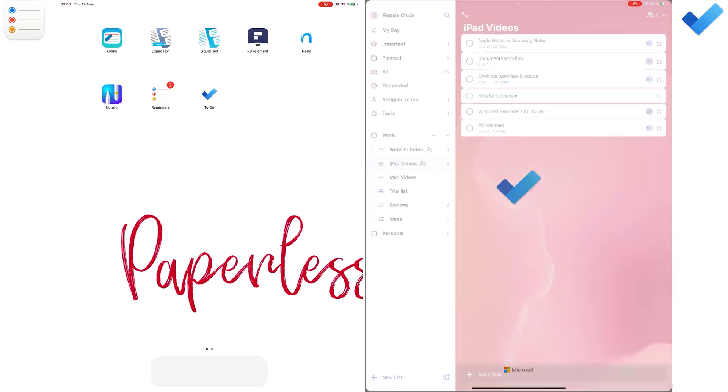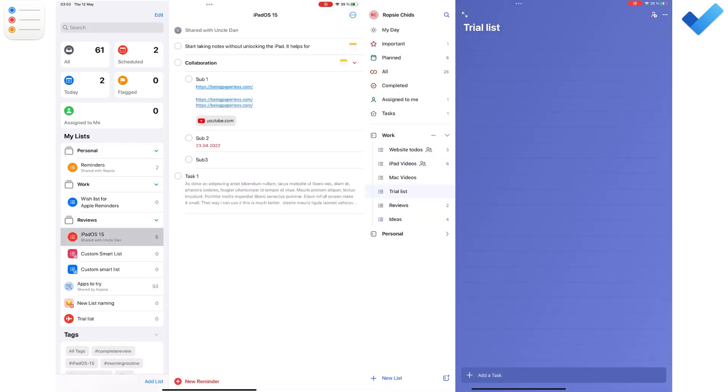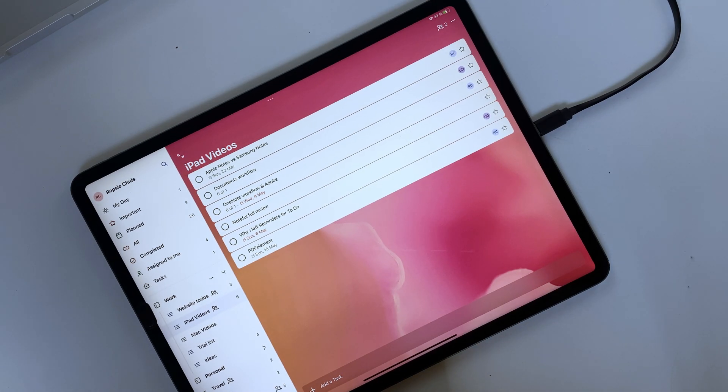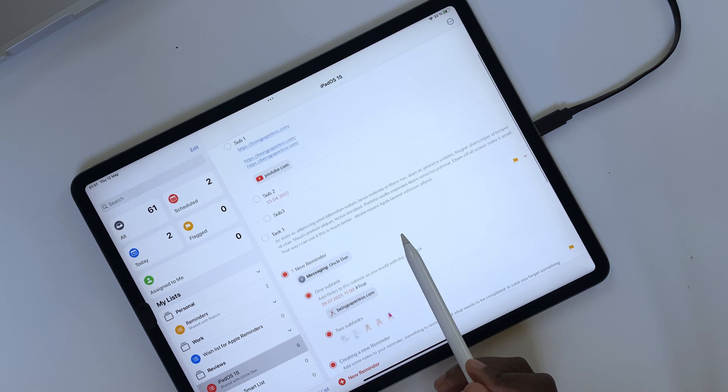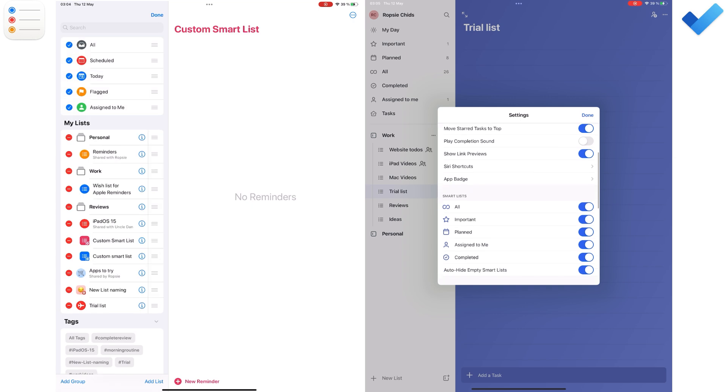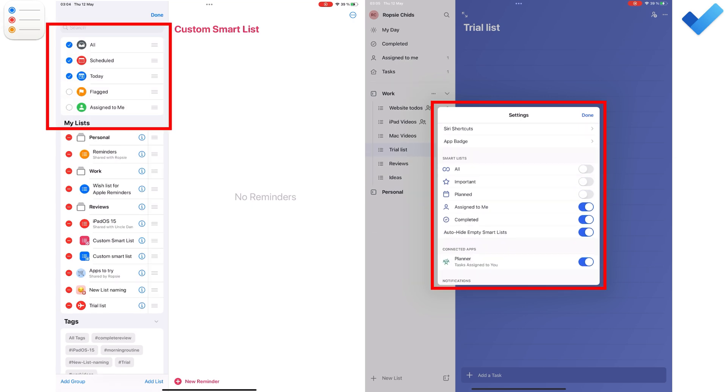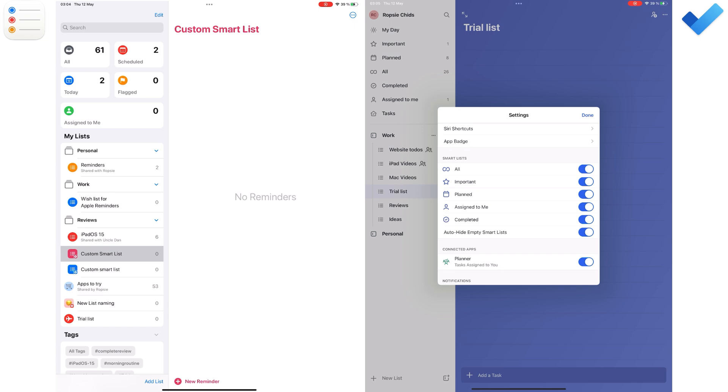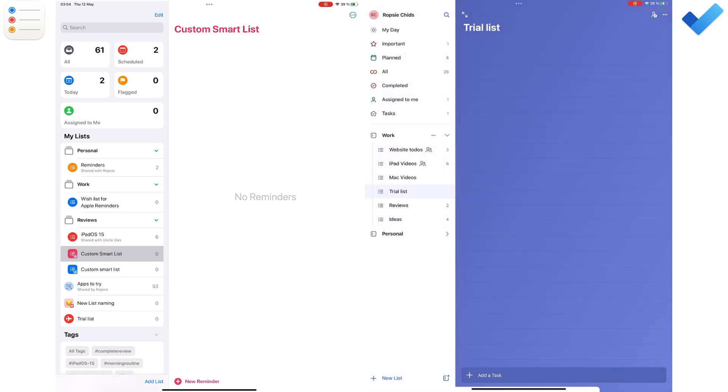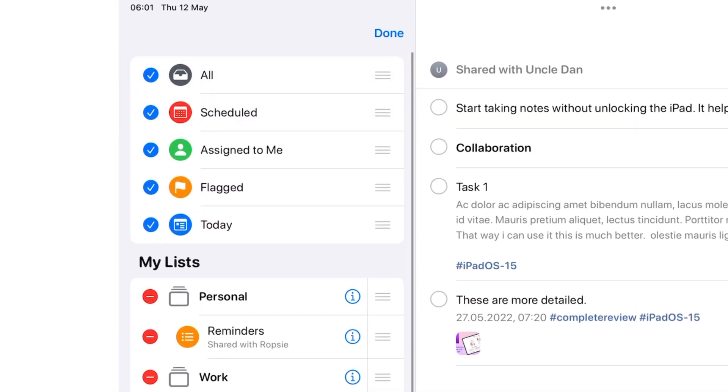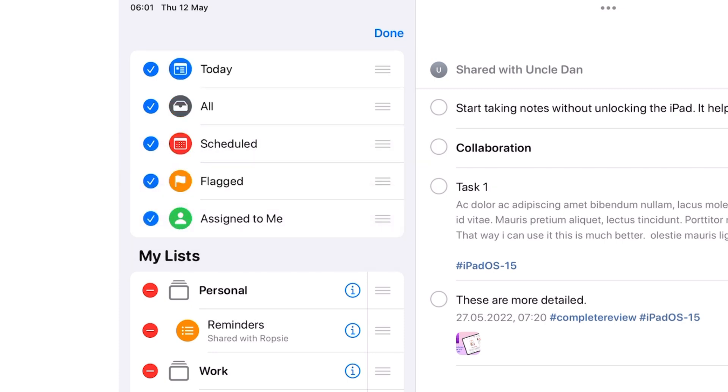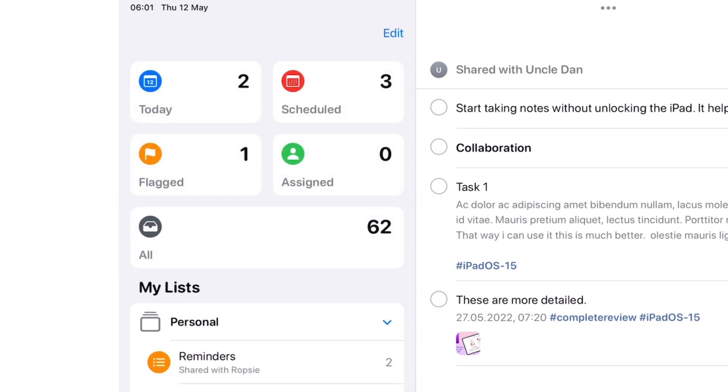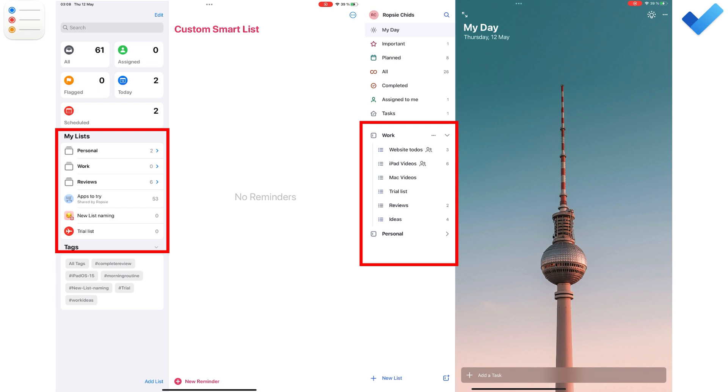Both apps are minimalist with one screen serving as both the home page and workspace. Their workspaces divide into two columns with sidebars and the bigger columns for displaying your tasks. For both, you can turn your smart list on and off. In Apple Reminders, you can even rearrange them, something you can't do in Microsoft To Do. You can also create your own list in both apps below the smart list.